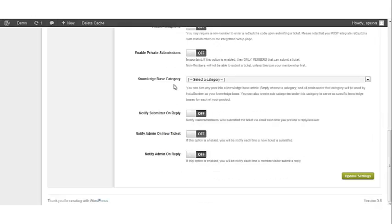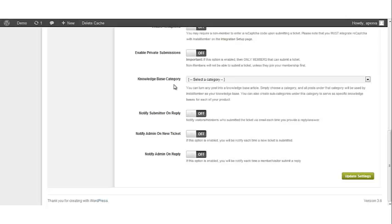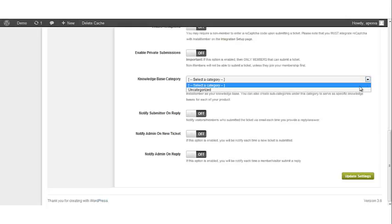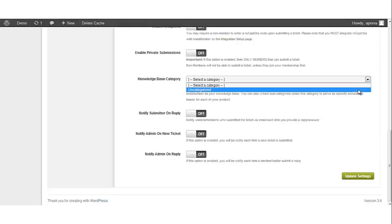Knowledge Base Category. You can turn any post into a knowledge base article. Simply choose a category and all of your posts under that category will be used by InstaMember as your knowledge base. You can create subcategories under this category to serve as specific knowledge bases for each of your products. And it has a drop down menu so that you can select which category you want to use as your knowledge base.